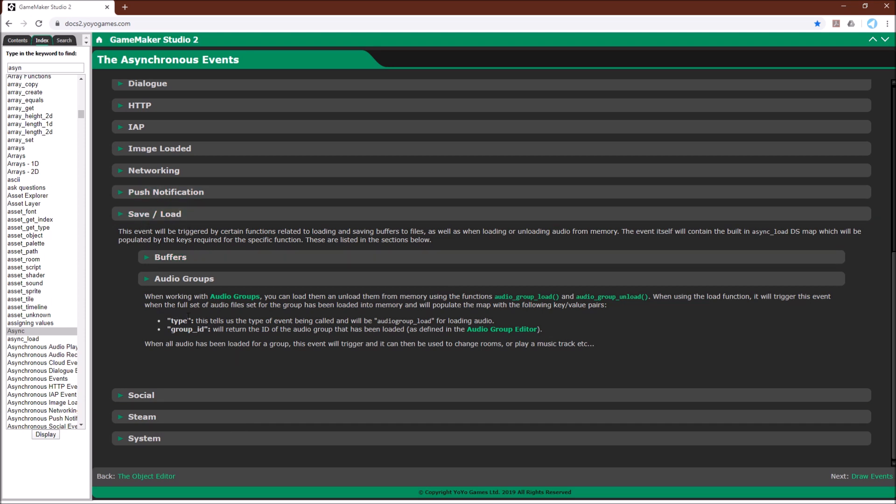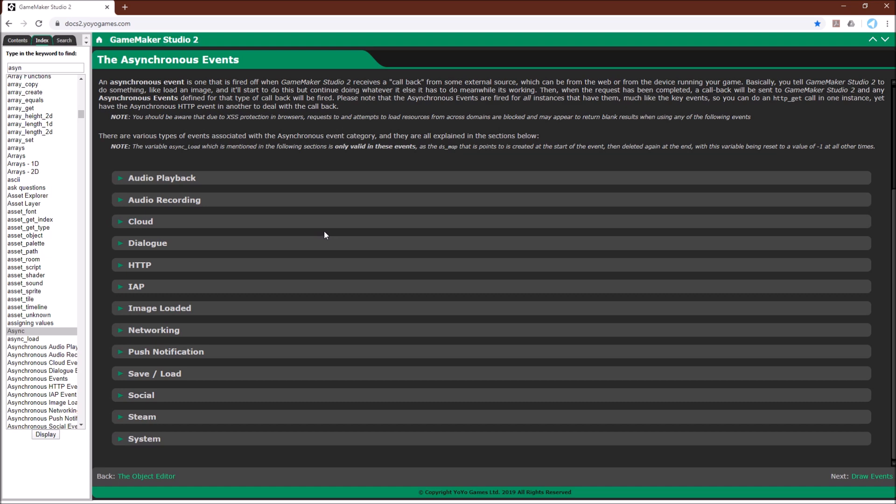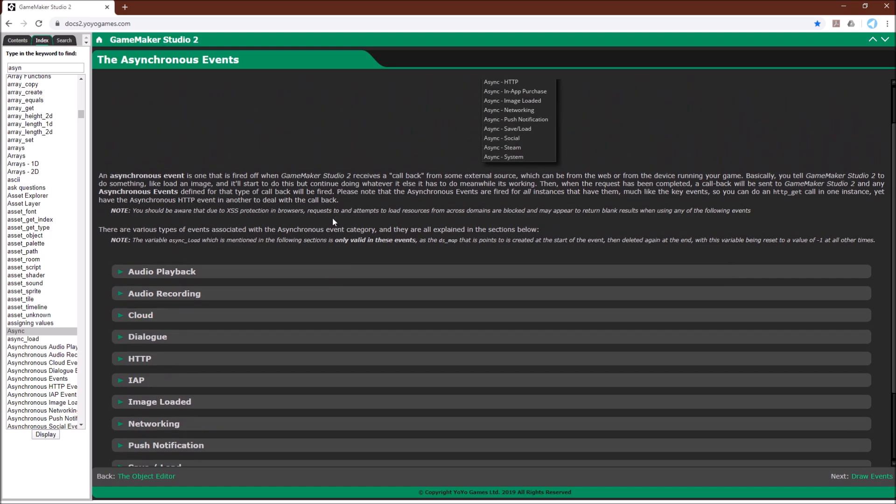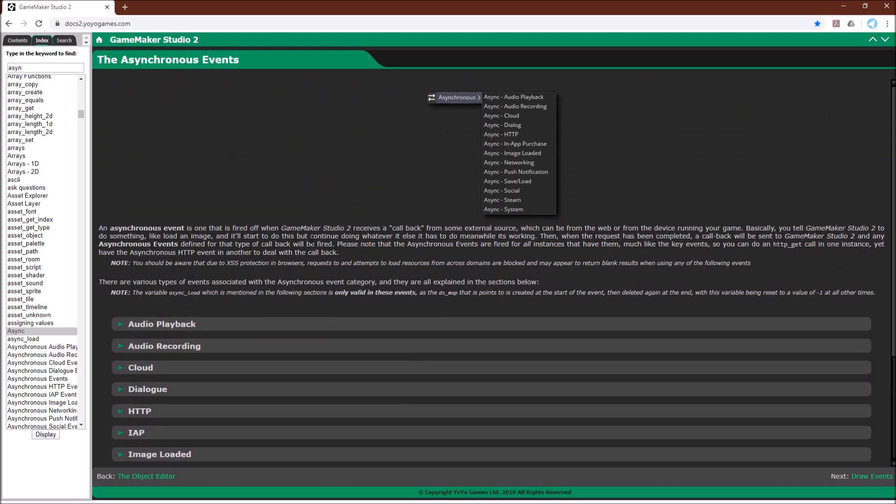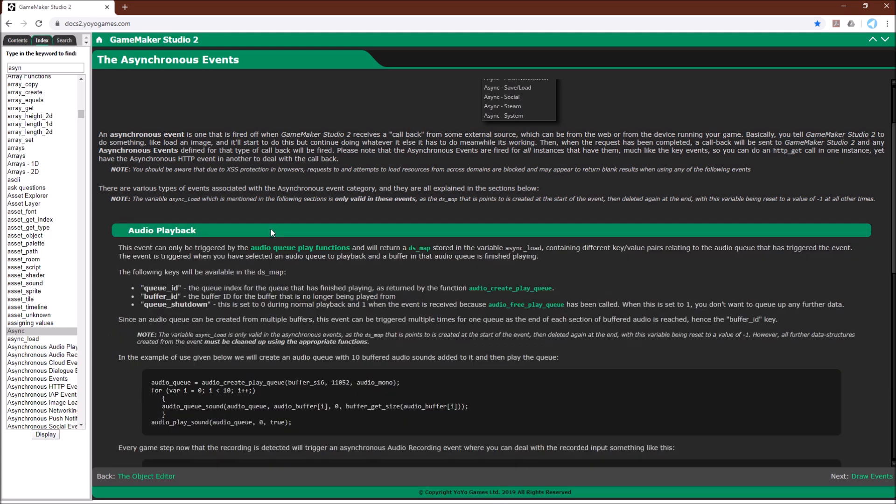And if it's an audio event it's going to return the async_load variable with the following two things: type and group_id. And then we can use that in our code in the async event to do whatever we want. One thing I want to point out is if you're ever going to use asynchronous events, and really this is true for all of GameMaker, but especially with asynchronous events you have to look it up in the manual and you have to see what function call is going to call that event and what the async_load variable is going to contain.